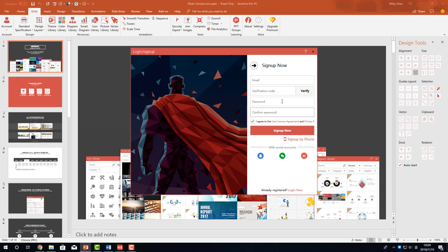We suggest you sign up with email. Enter your email address. Click Verify. We will send you an email with a verification code. Please check your mailbox or junk mail. Enter the code here. Set your password. Confirm it and it will keep you registered.